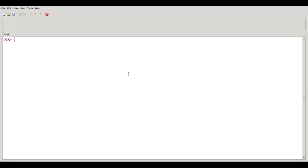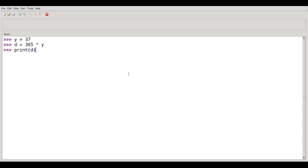You could write code like this. Y refers to 37, which might be their age, and then D refers to 365 times Y. And then print whatever is in D, and there's your answer.